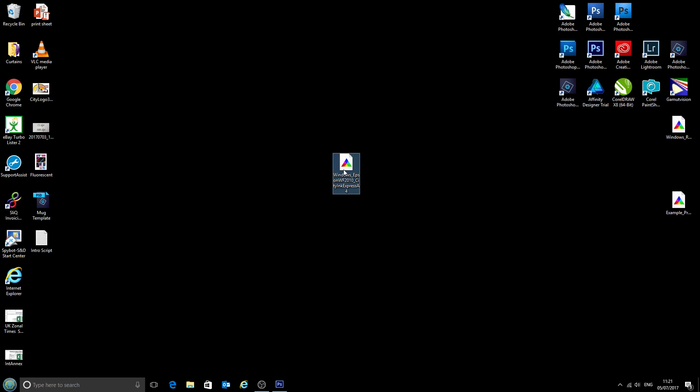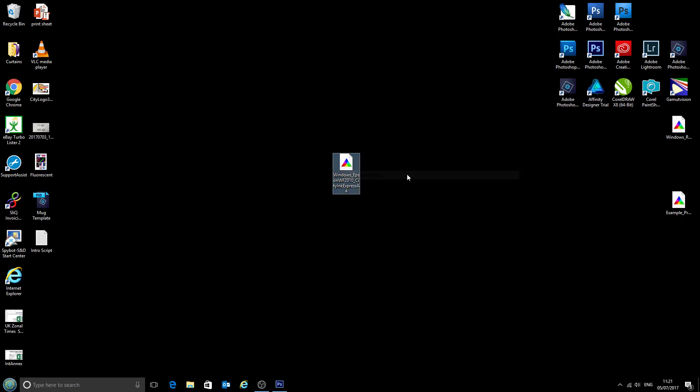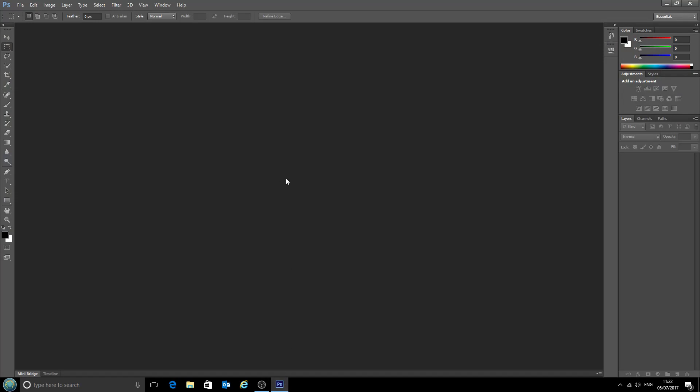So we'll right-click on the profile and select install profile. Now that is instant, there's no loading screen that pops up, there's no egg timer or anything like that. So that has been done as long as we've clicked install profile, and now we'll go into Photoshop.